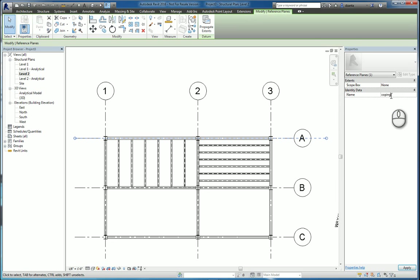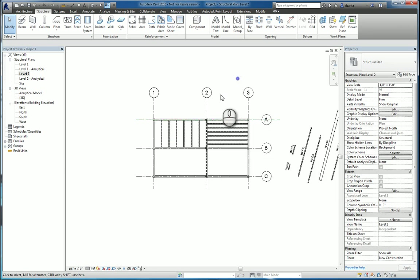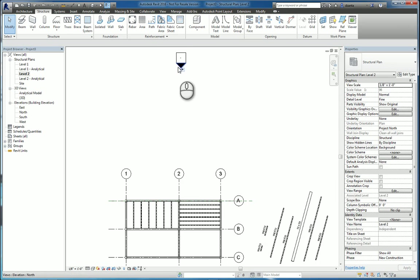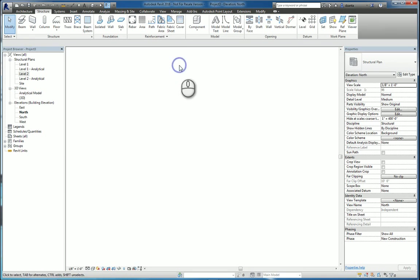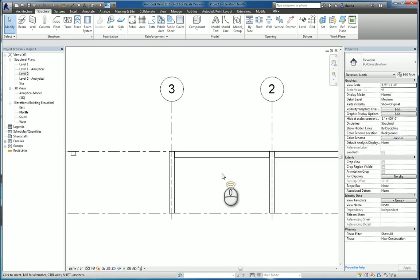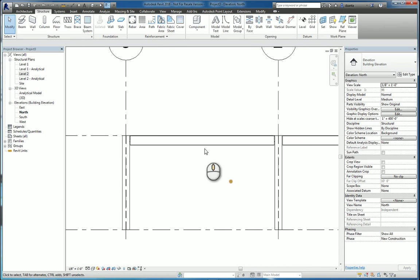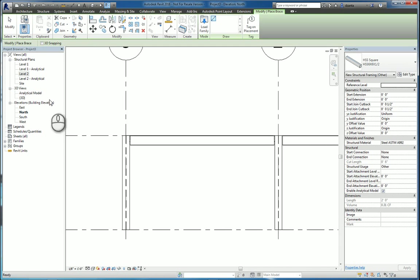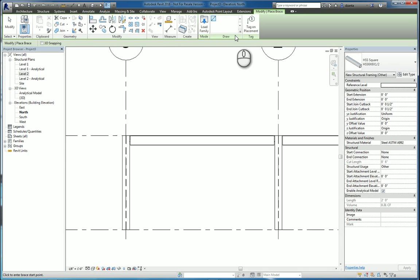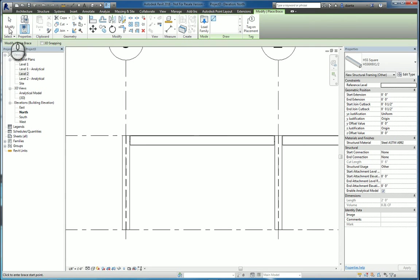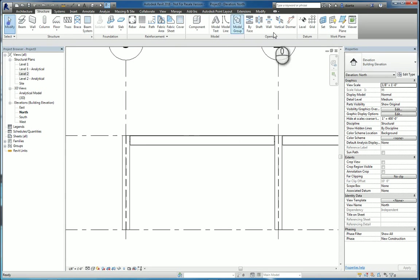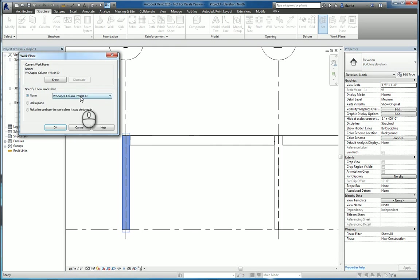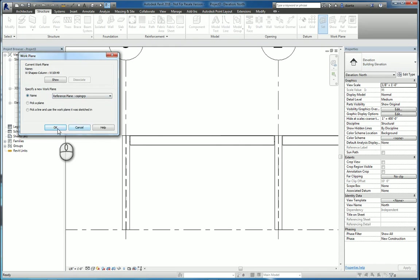Now, if we head over to the elevation and do the command, we can set the plane. Let's go back to set. And we'll set it to this one. Hit OK.